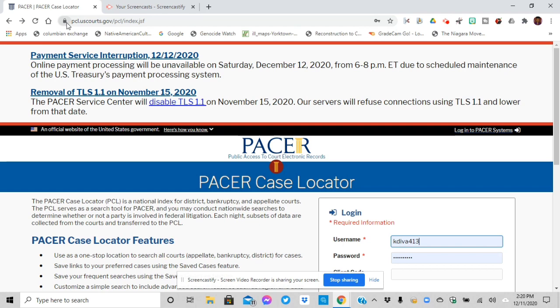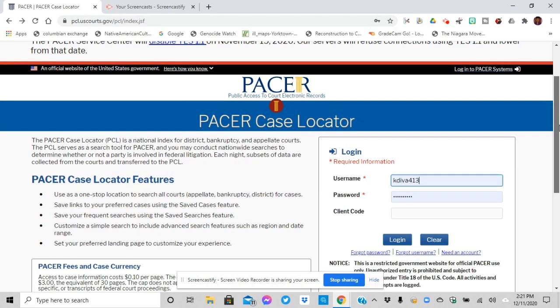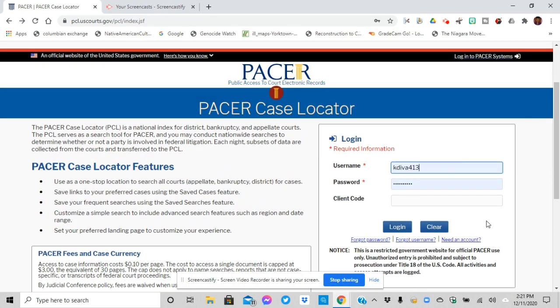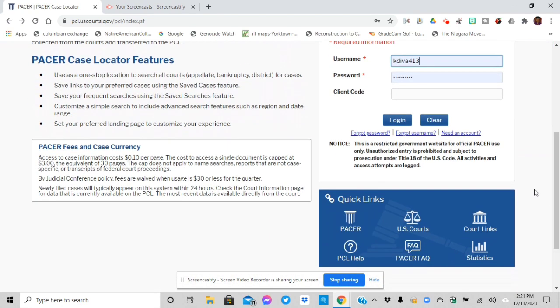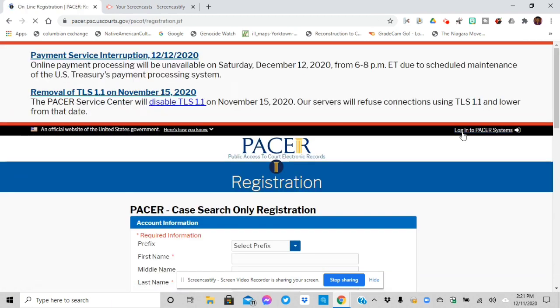Right here at the top, you'll see pcl.uscourse.gov/pclindex.jsf or you can just type it in Google and you'll come to this page and you can log in. If you do not have an account, it has right here, it says need an account.